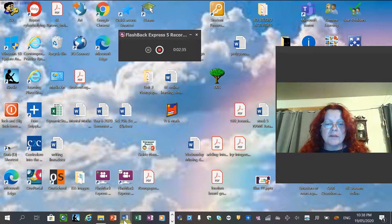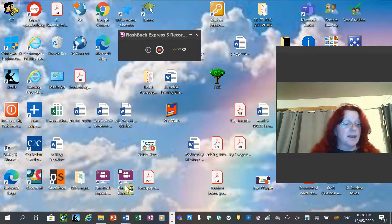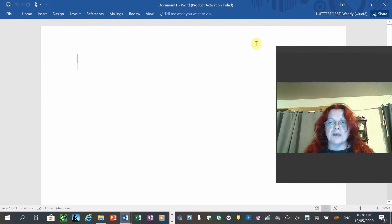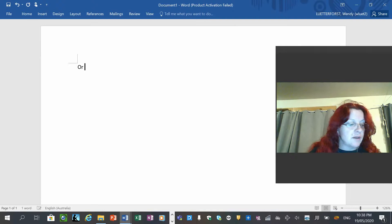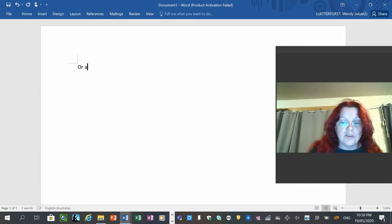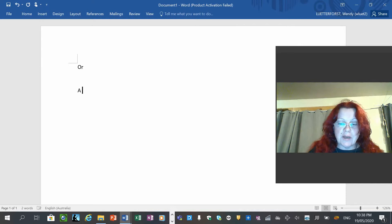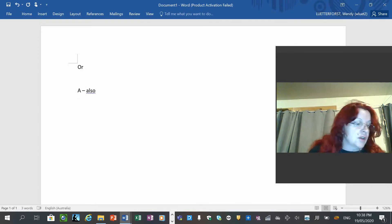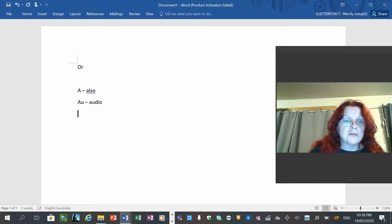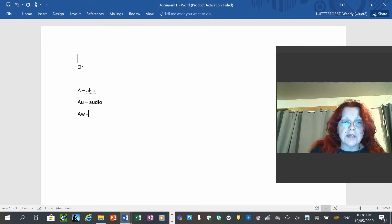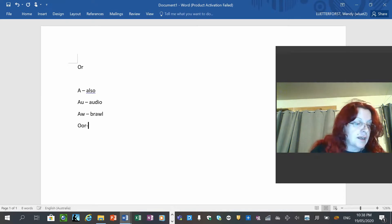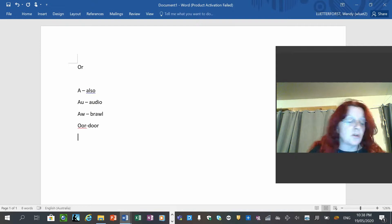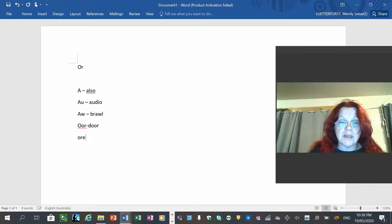I'm just going to open up a document so that I can type that while you have a look. So the three ways that we've been looking at in the spelling, which hasn't been shown correctly, is the AL. We have OR, which is the normal way as in fork. A, and you may be saying how is A possible, but we have the word also. Then we have AU, which is in our spelling as in audio. Then we have AW as in rawl. Then we have O-R as in door. The full double O-R makes the OR sound. Then the O-R-E as in before.